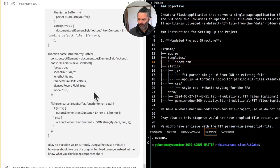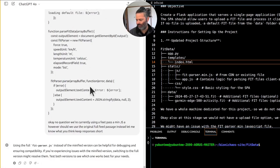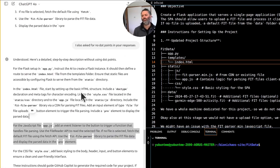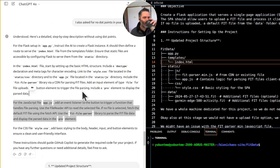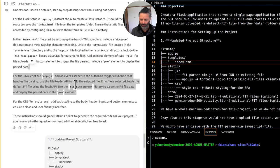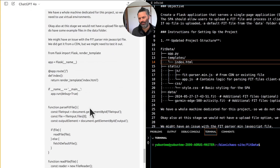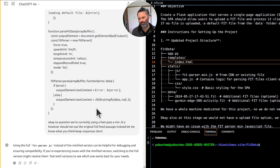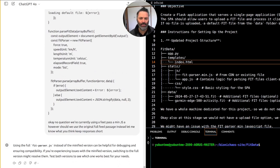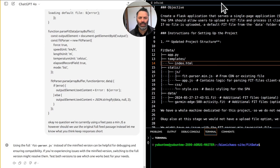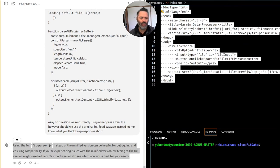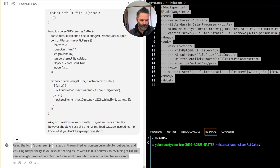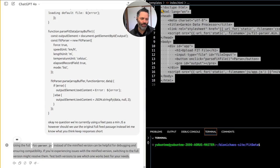Okay, now question. We're currently using a FIT parser min JS, however, should we use the original full FIT parser instead? Let me know what you think. Keep responses short. Yeah, while it's generating, go check out the website everychaos.com and pretty much all the tools that we are developing at the moment will appear on this site as well. So let's not do generate code, but still. That's funny. Using the full fitparser.js instead of the minified version can be helpful for debugging and ensuring compatibility.